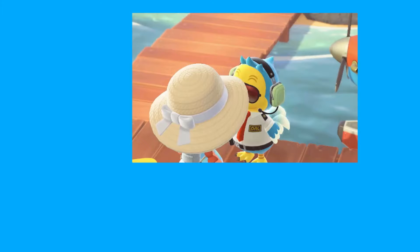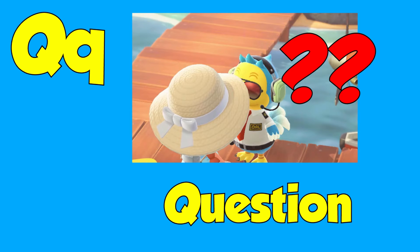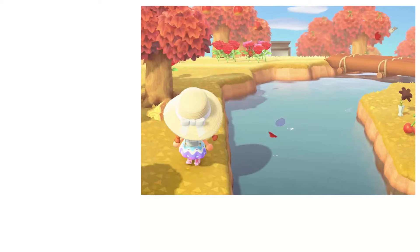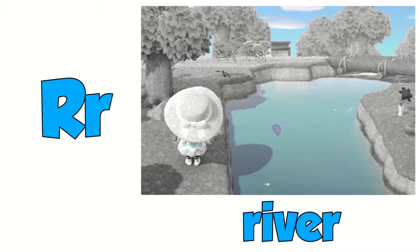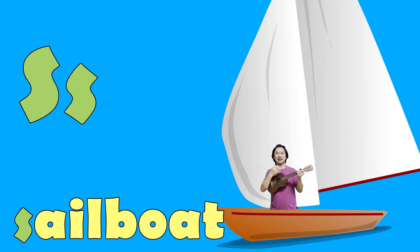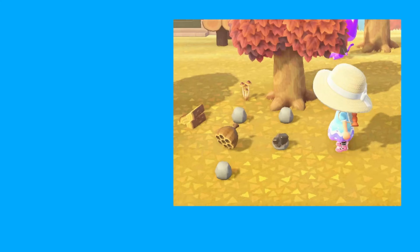Q is for question, q, q, q. R is for river, r, r, r. S is for sailboat, s, s, s. T is for three, t, t, t.